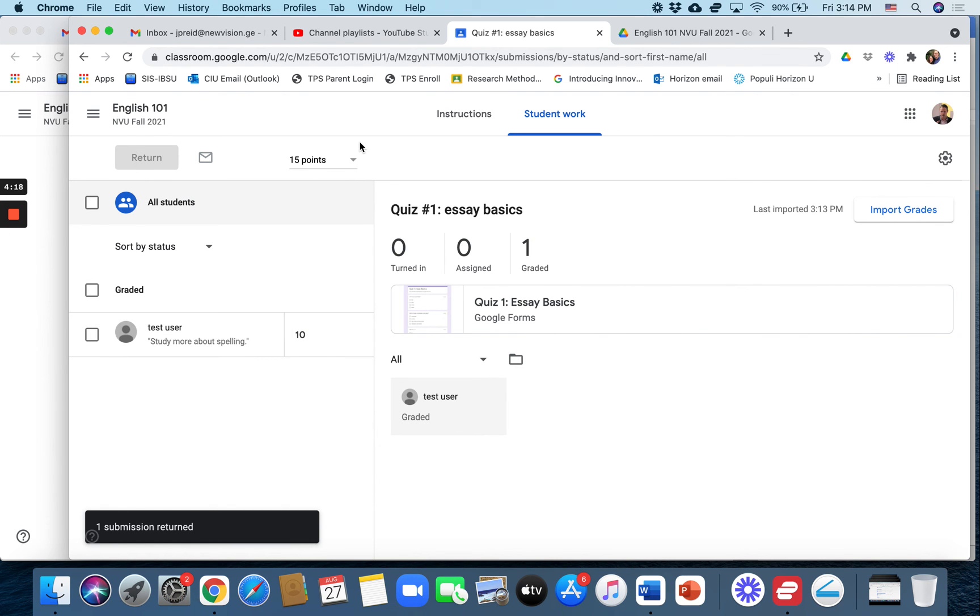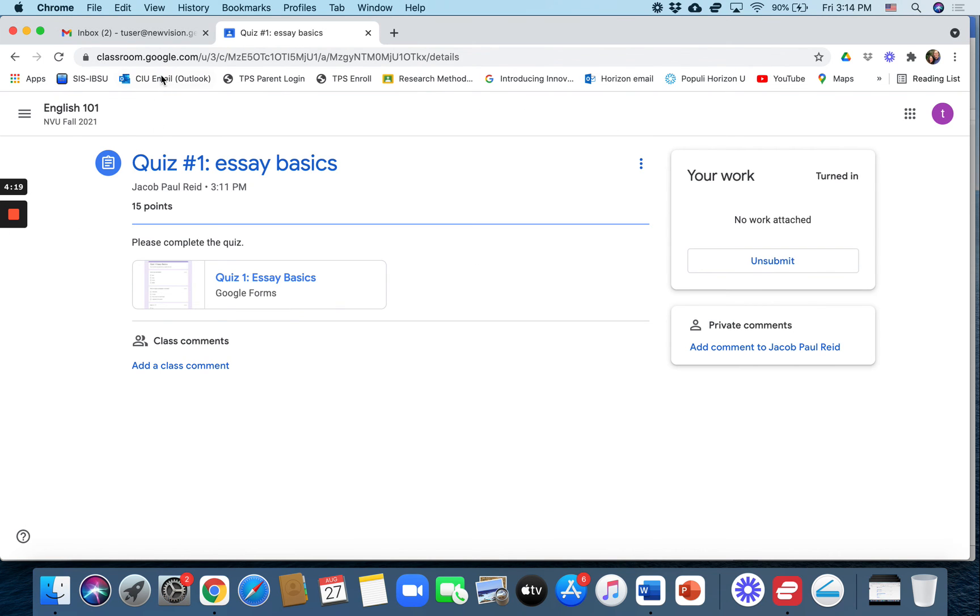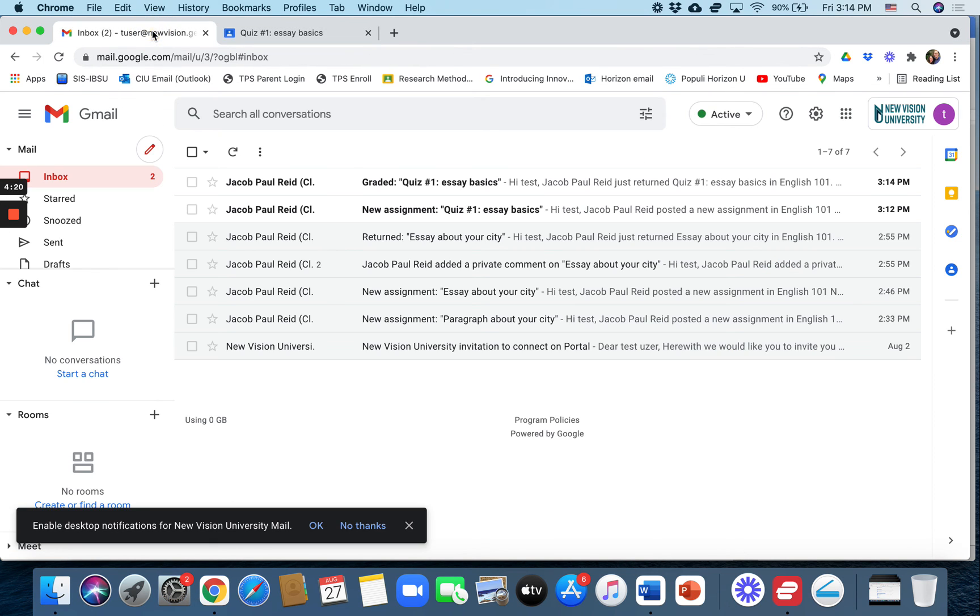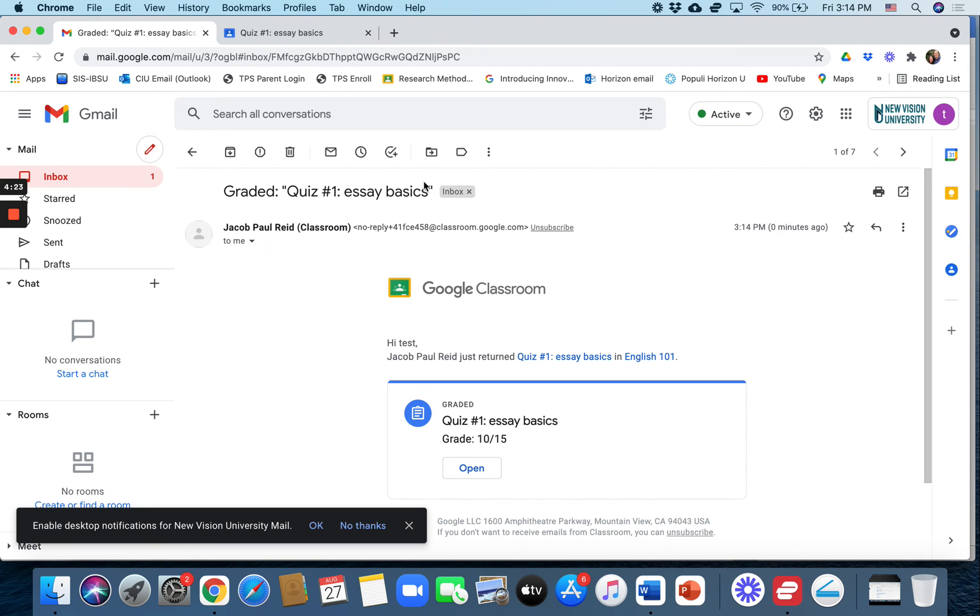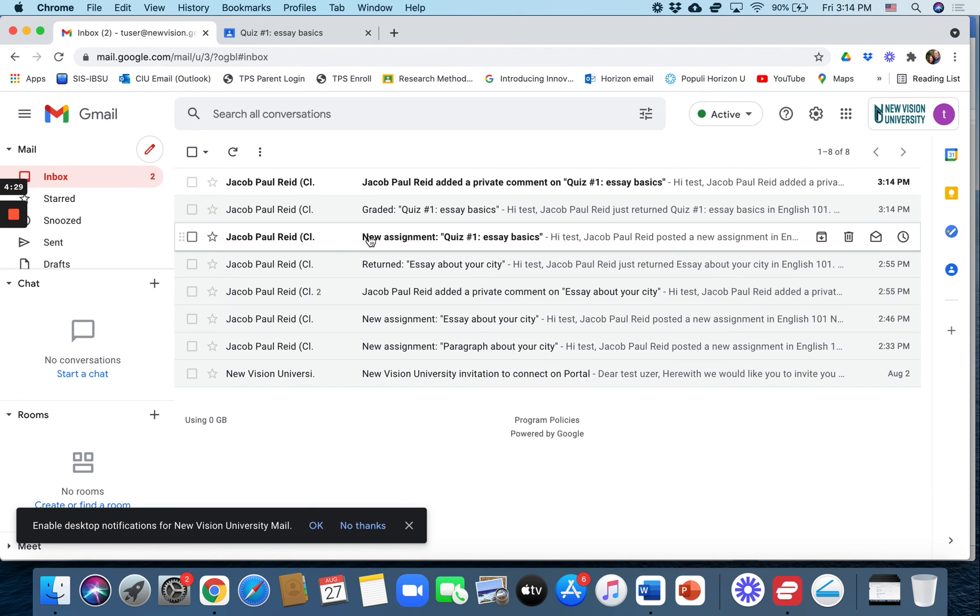And now the student should be able to see your comment. Here's the graded one right here. It gives the student their grade, which they already knew because it was in Google Forms, and they can read your comment that you also made.